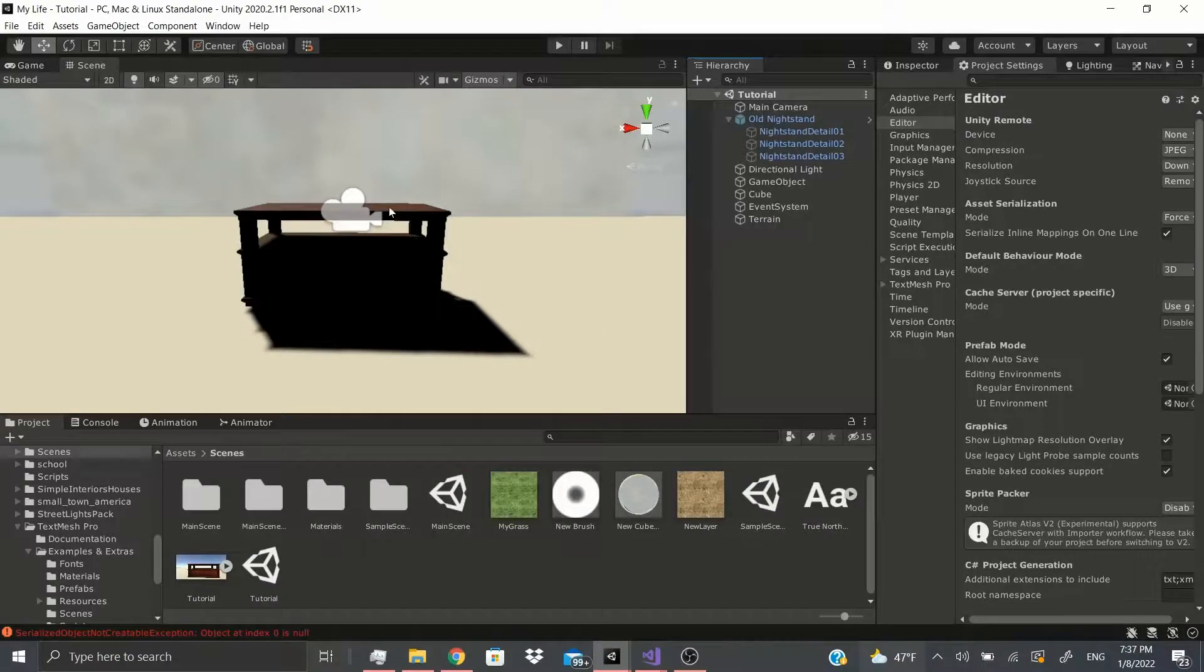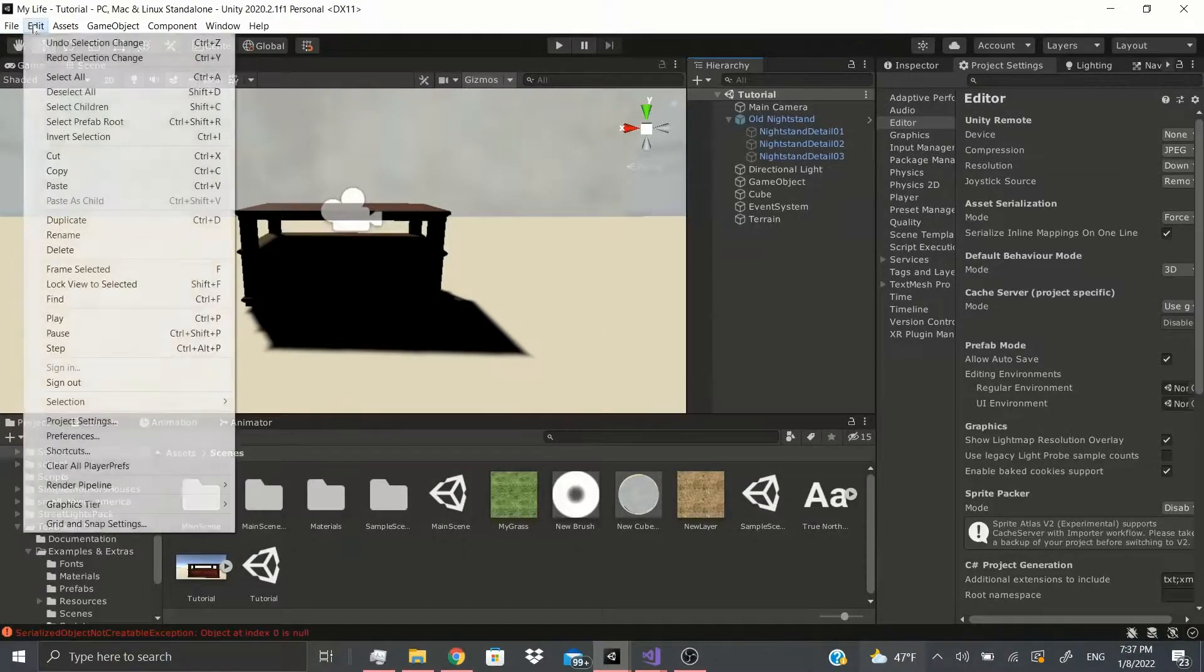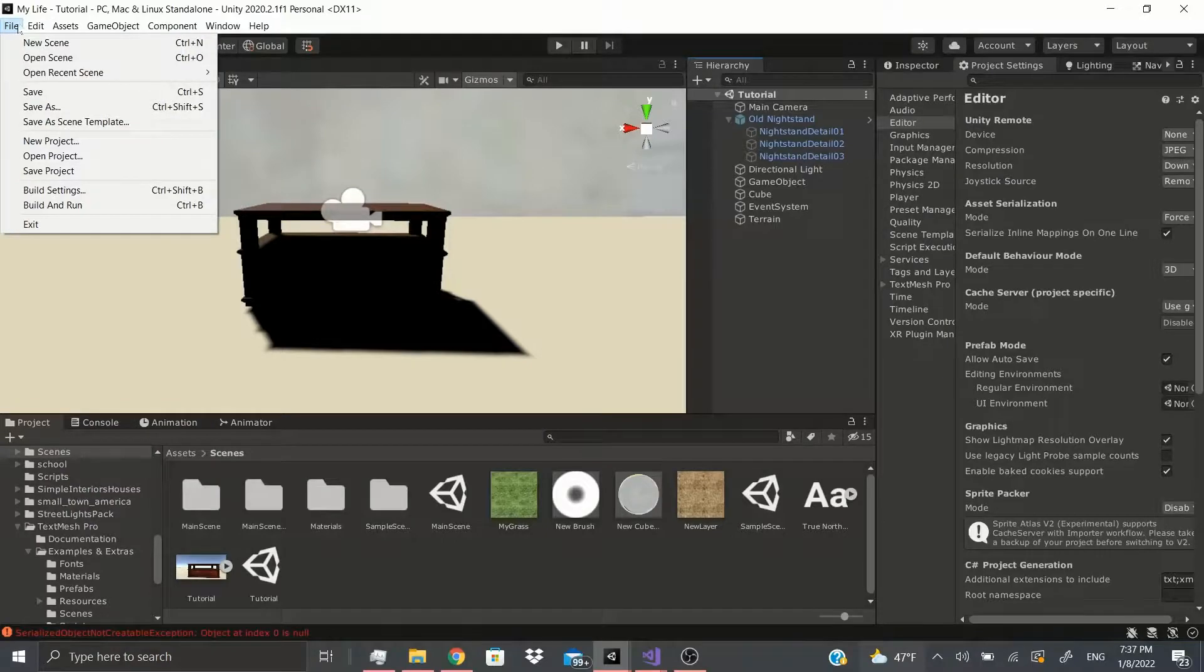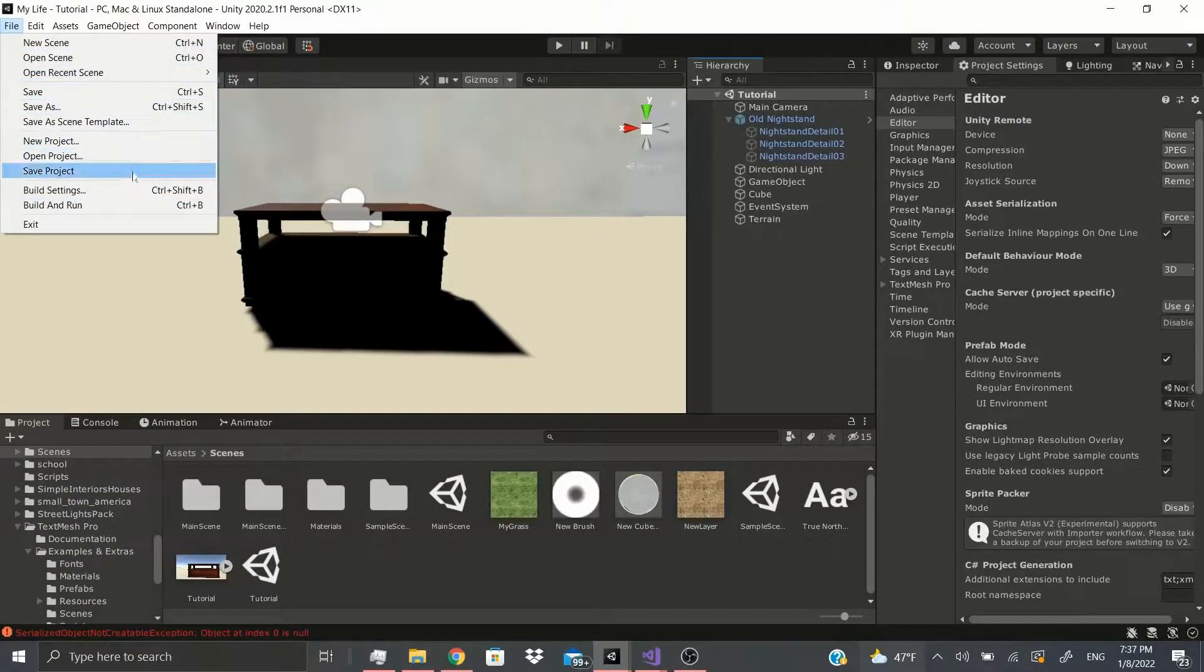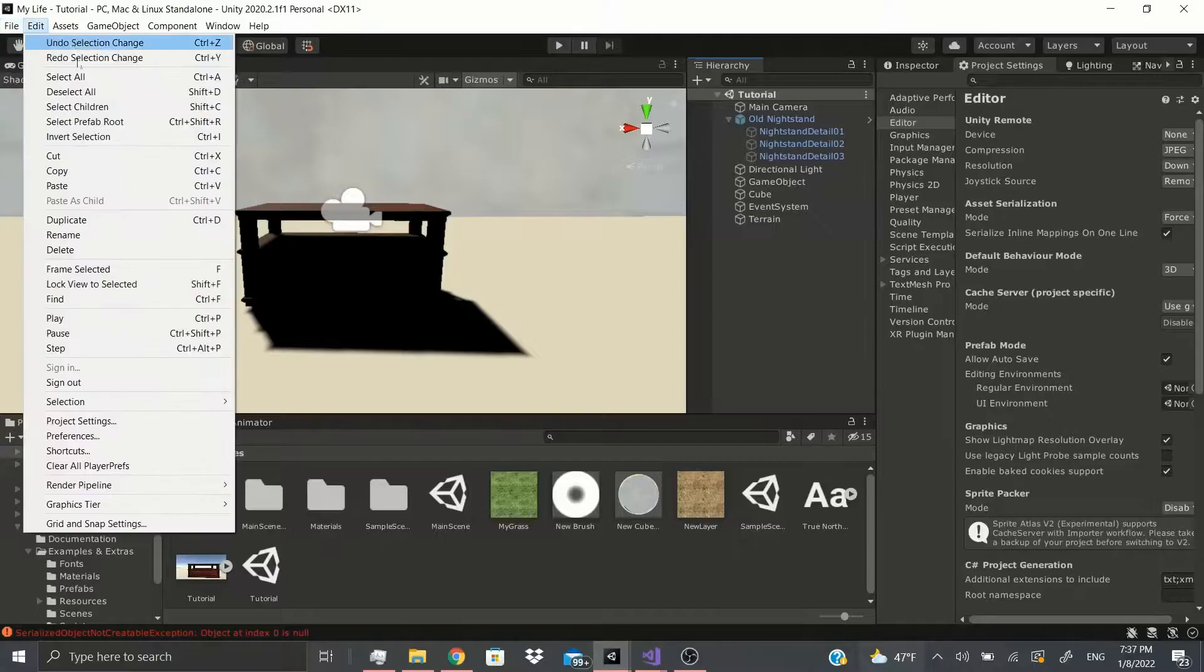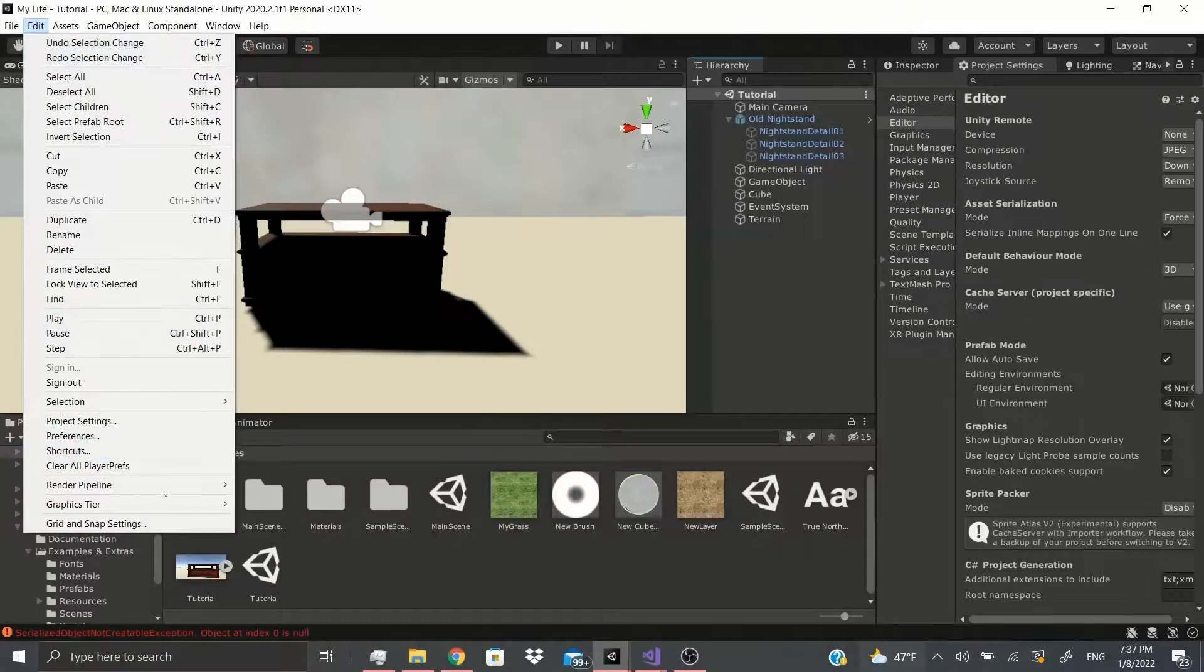Hi everybody, welcome back. In this tutorial we're going to focus on this Edit section. I covered the File section already, so if you haven't seen it check the previous videos. This Edit section right here is what we're going to cover from the bottom to the top, so let's just get started.